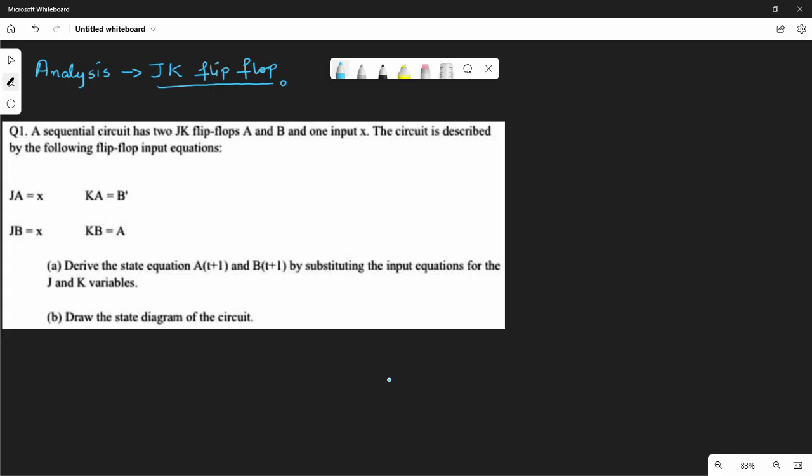Hi friends. In the last video we did an analysis of a clocked sequential circuit using D flip-flop. In this video, we will use JK flip-flop.